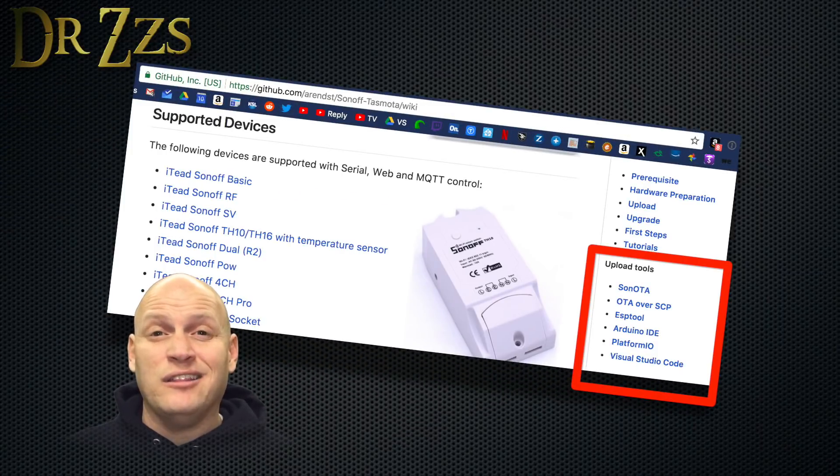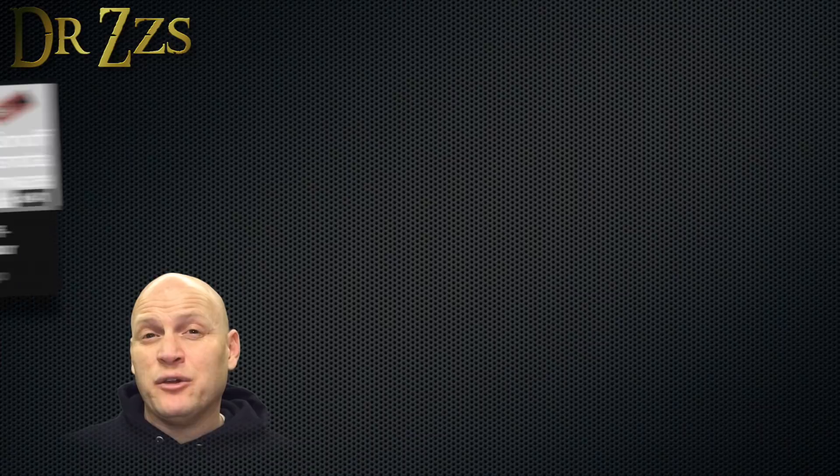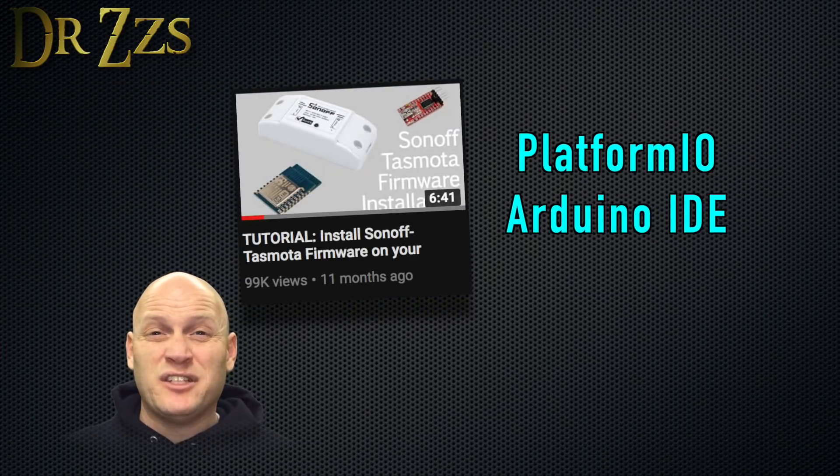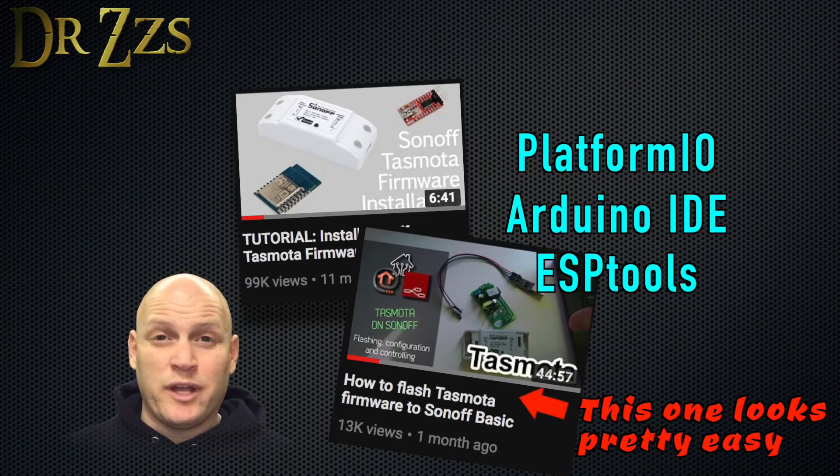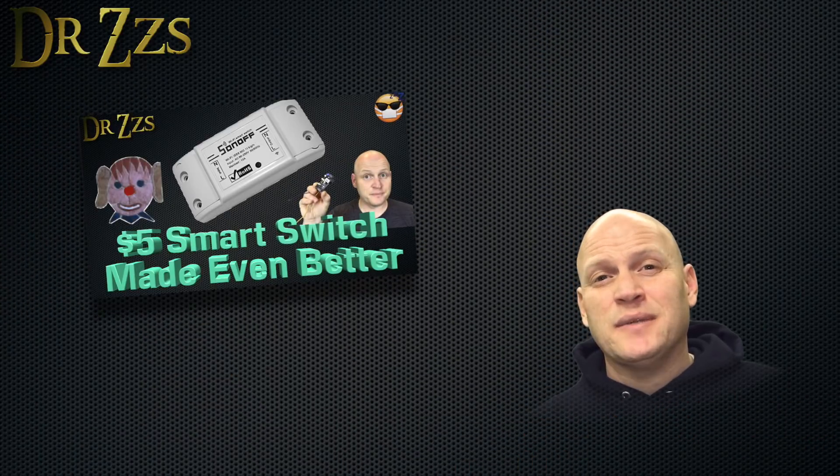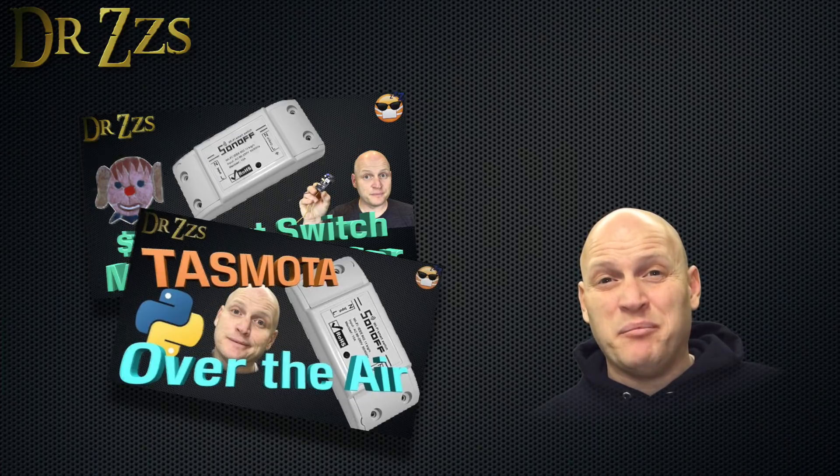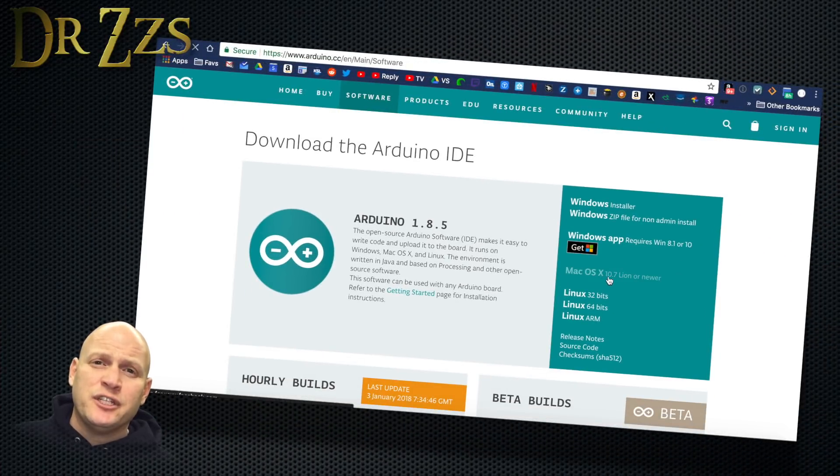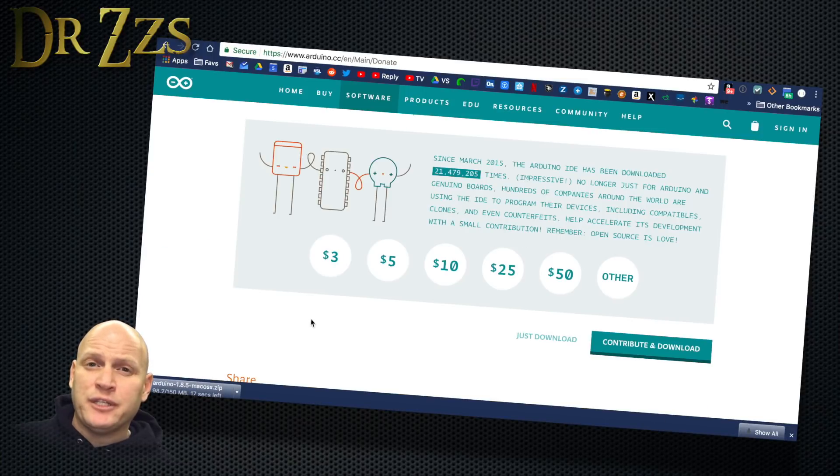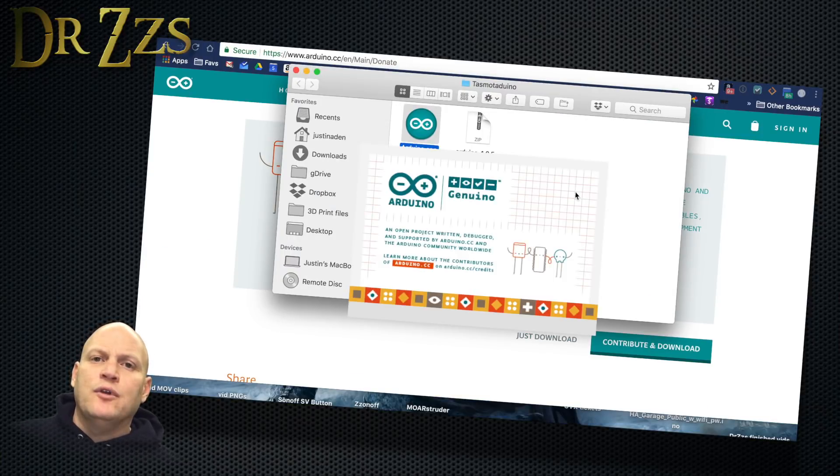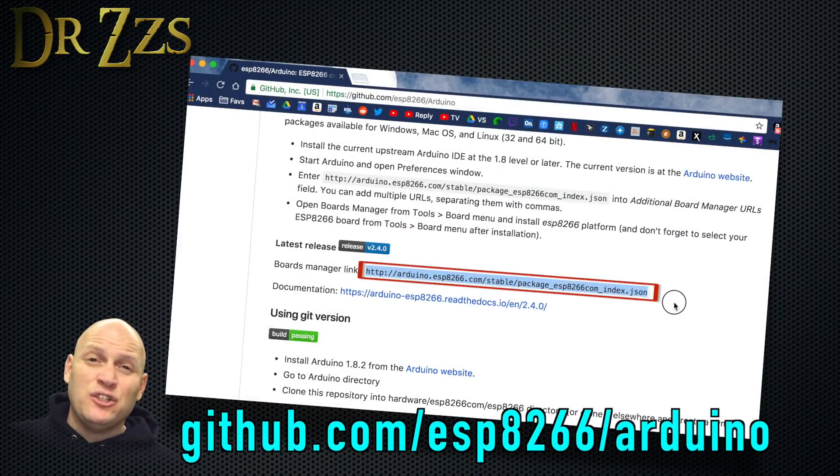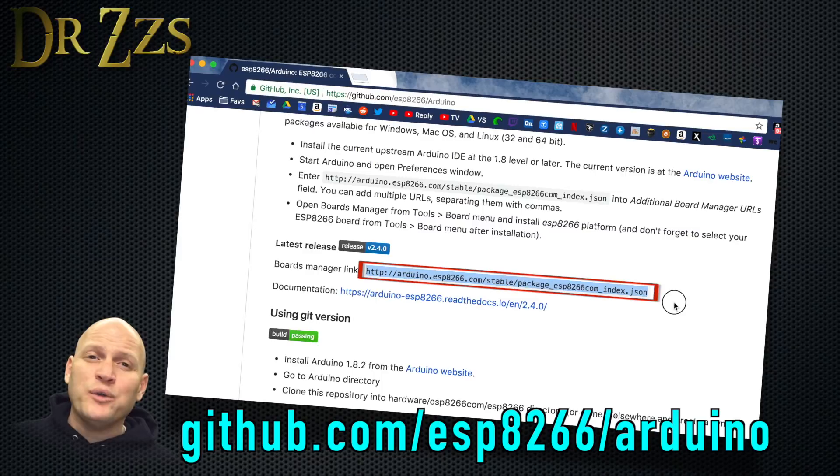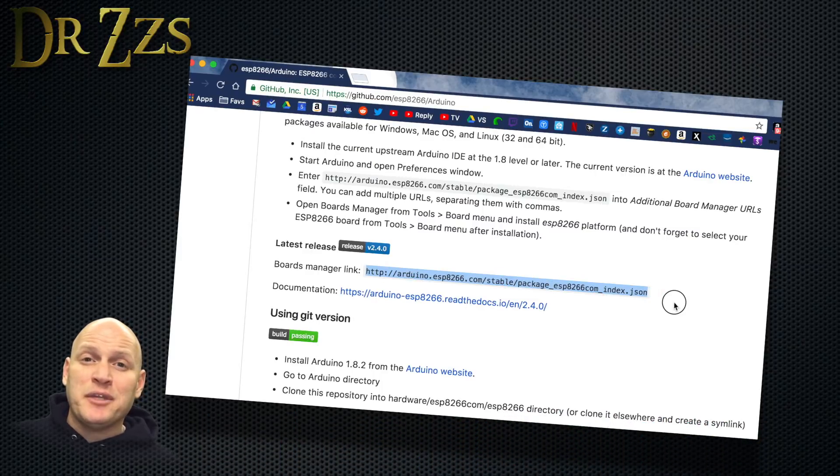Now there are still a lot of ways to install Tasmota on a Sonoff. There's Platform.io with Atom, there's the Arduino IDE and there's even something called ESP tools. I've been using the Arduino IDE and it's working well, so that's what I'm going to show you how to do. If you saw my other video on this, it's similar but easier and better. If you've never flashed a Sonoff before, the first thing to do is go download the Arduino IDE for whichever operating system you're using. Unzip it, do whatever it says to install it.